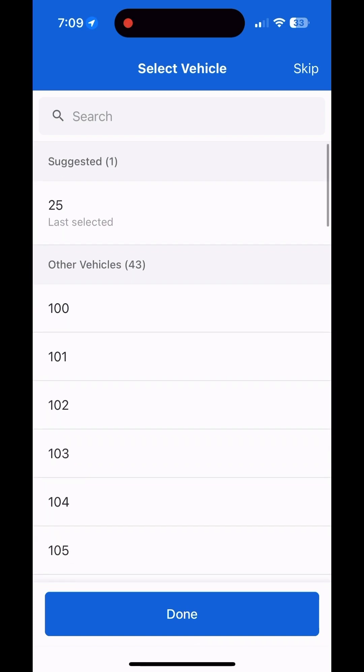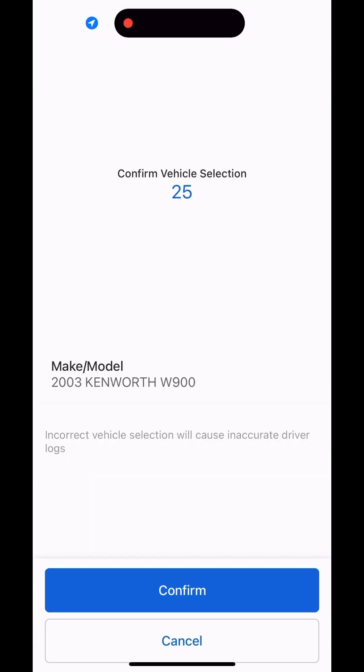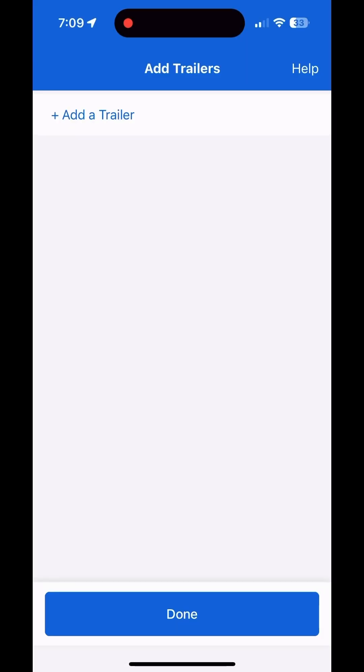I'm going to start by choosing truck 25, for example, and confirm my selection. Two things to know when you choose a vehicle: if it first says 'hey, someone else has this vehicle, are you sure you want to claim it?' — make sure no one else is driving that vehicle. If you're choosing it, you can claim it anyway; it just means someone forgot to sign out of it.